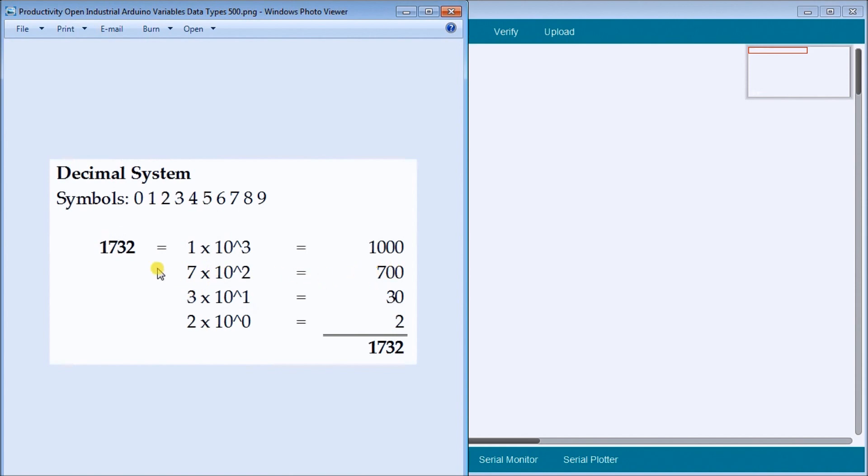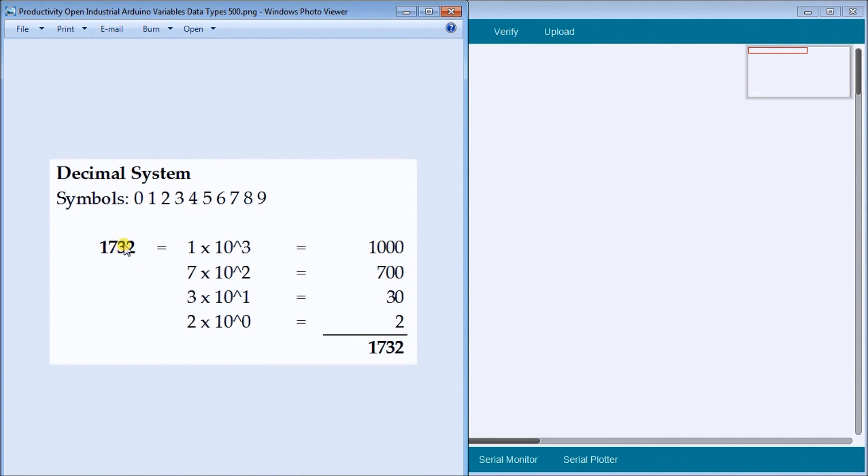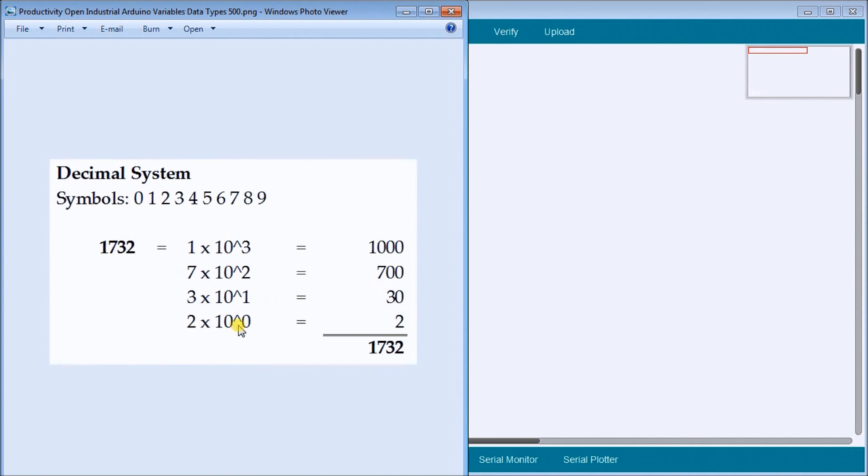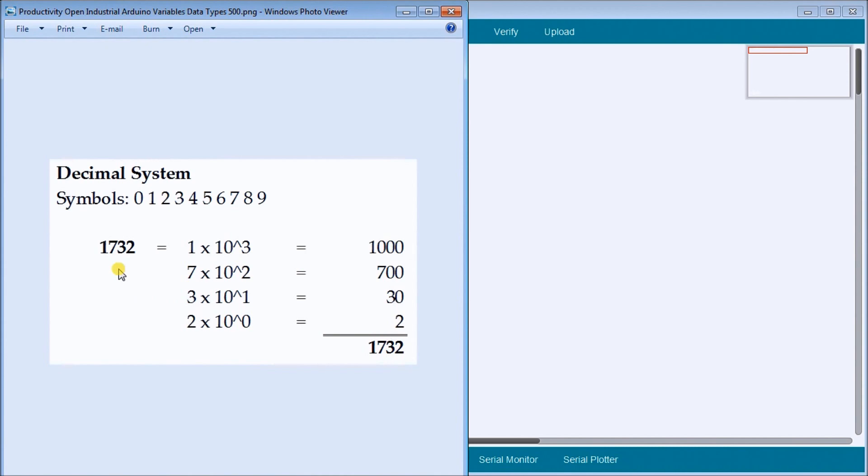And then we have a three. It's the next placeholder. And it's three times ten to the power of one, because it's the first placeholder. So zero, one. So three times ten is thirty. And then finally we have the first position, which is two. So two times ten to the power of zero. Now anything to the power of zero is always equal to one. So we have two times one, which is two. So we add these up and we get 1732. So we just prove basically that 1732 is equal to 1732 in decimal.